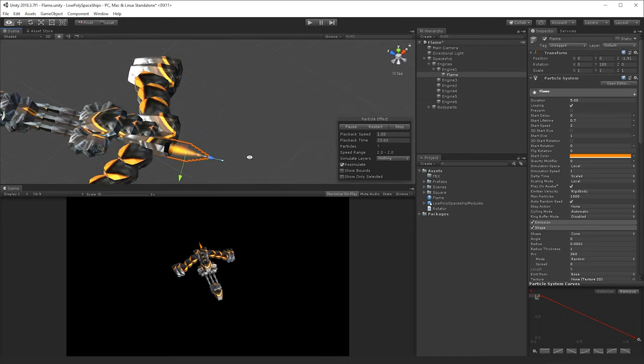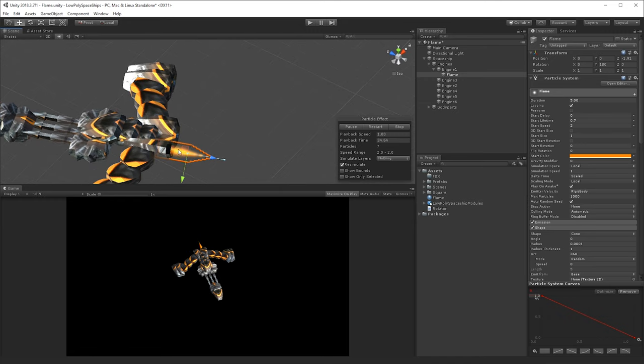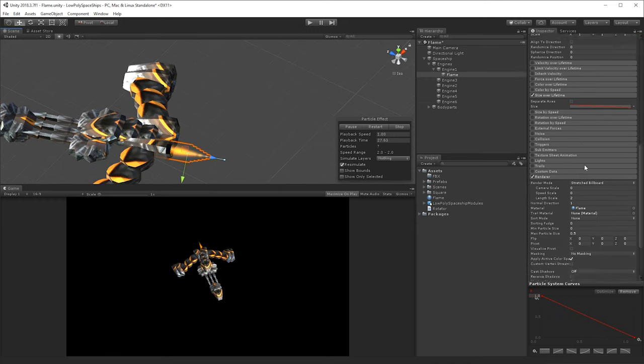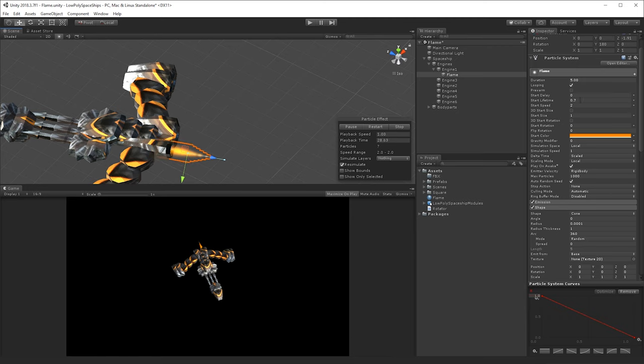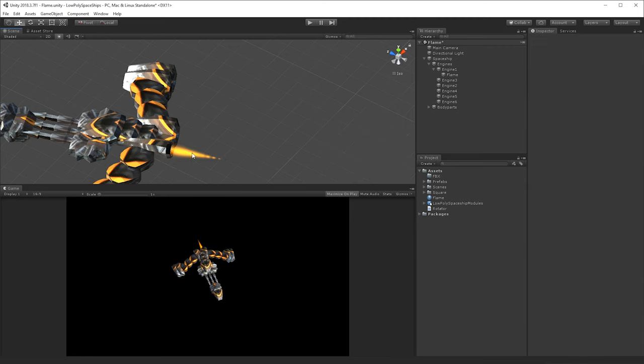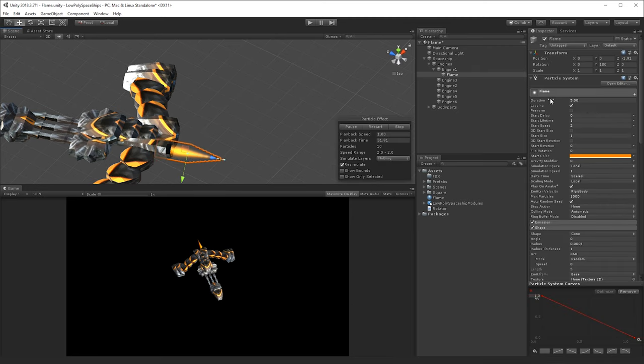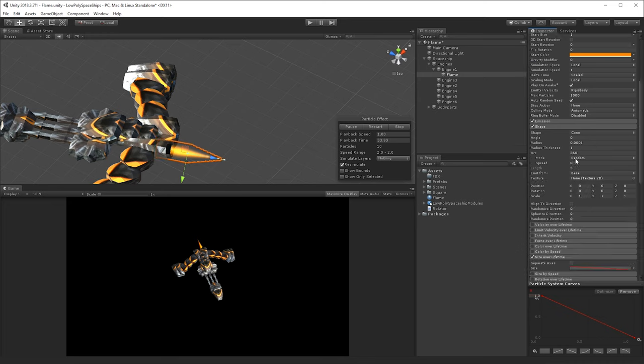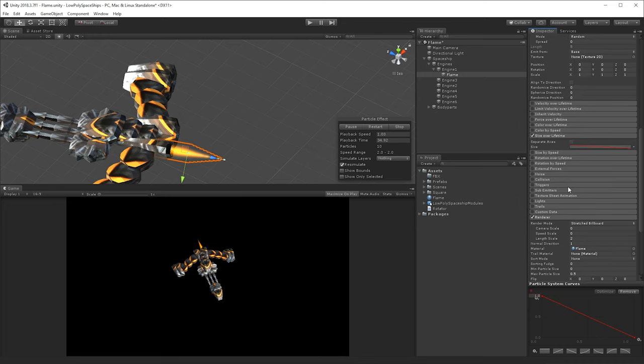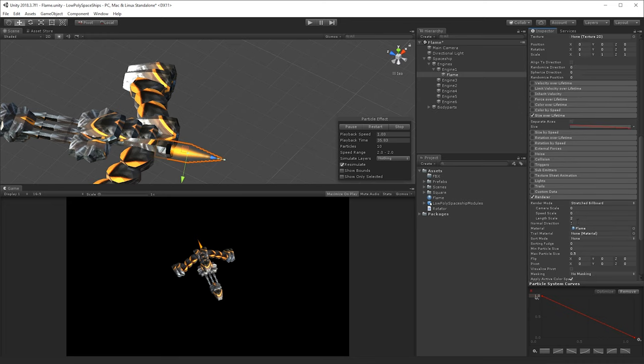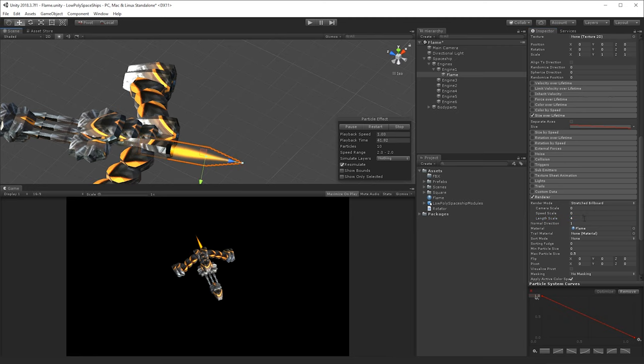And if we want the flame to be a bit longer, we could change, either we could increase the lifetime a little bit, you can play around with these options actually, and you also have the option down here on the renderer to change the length scale, so that's something you could use as well.